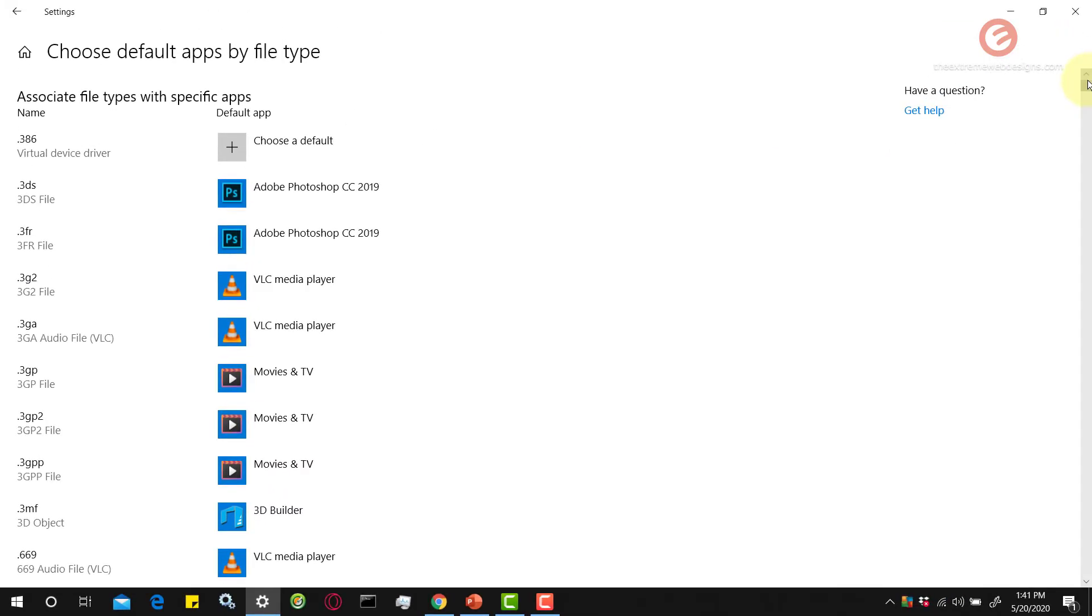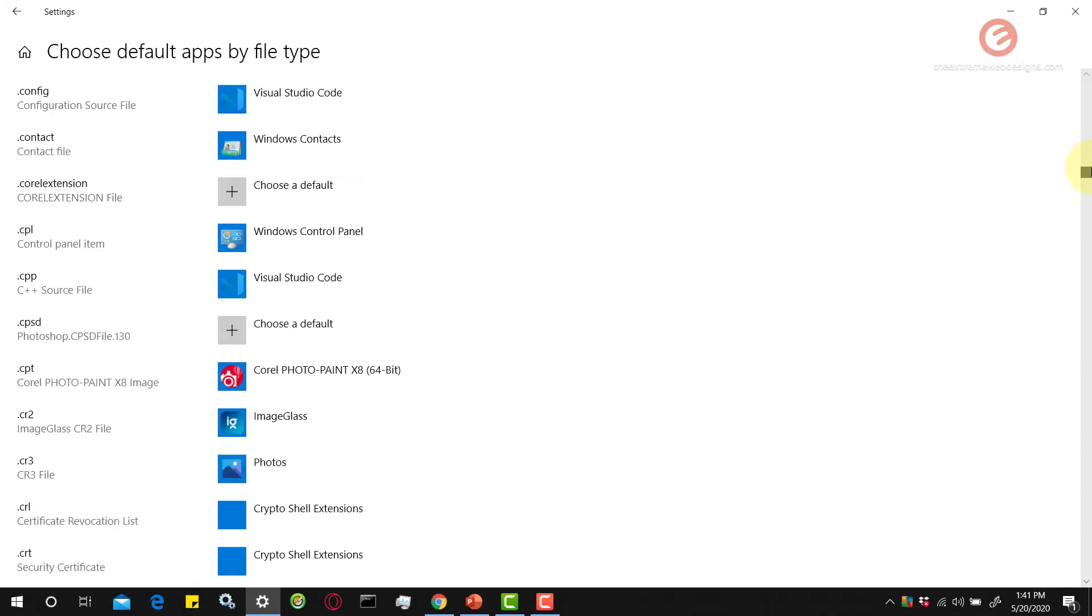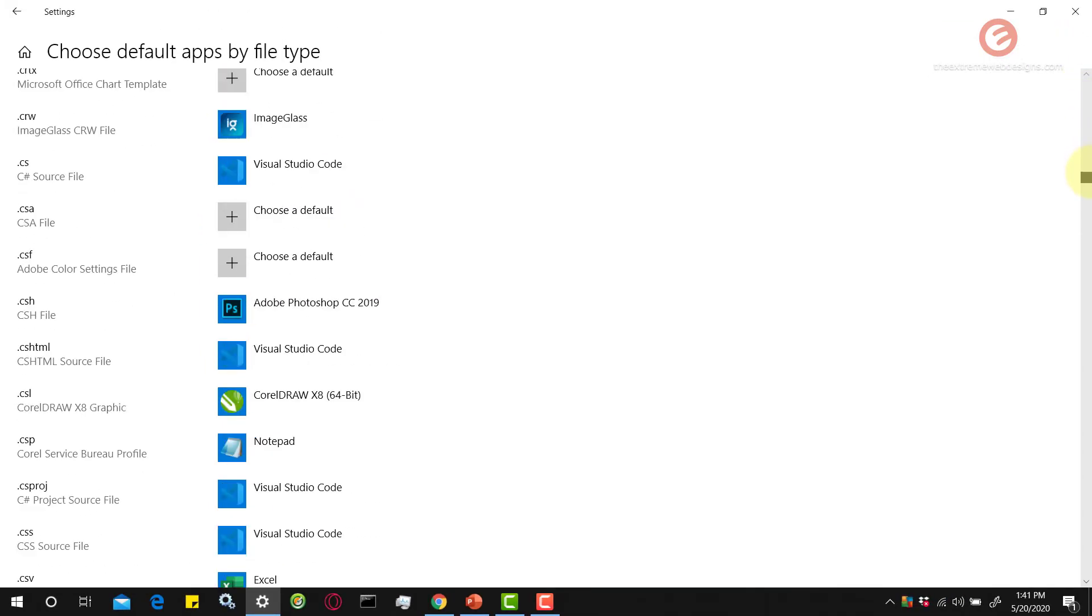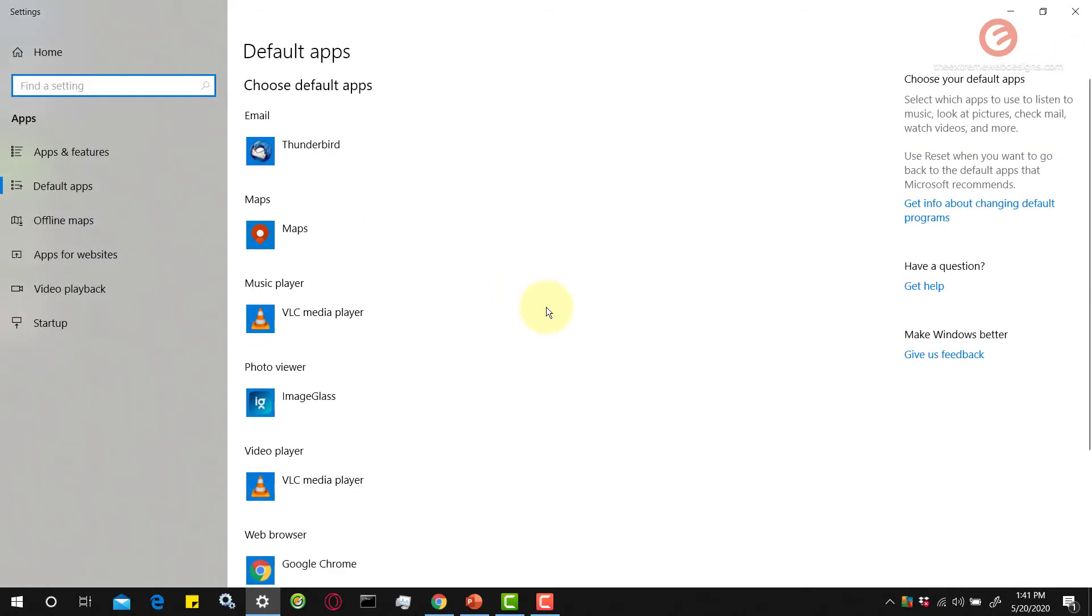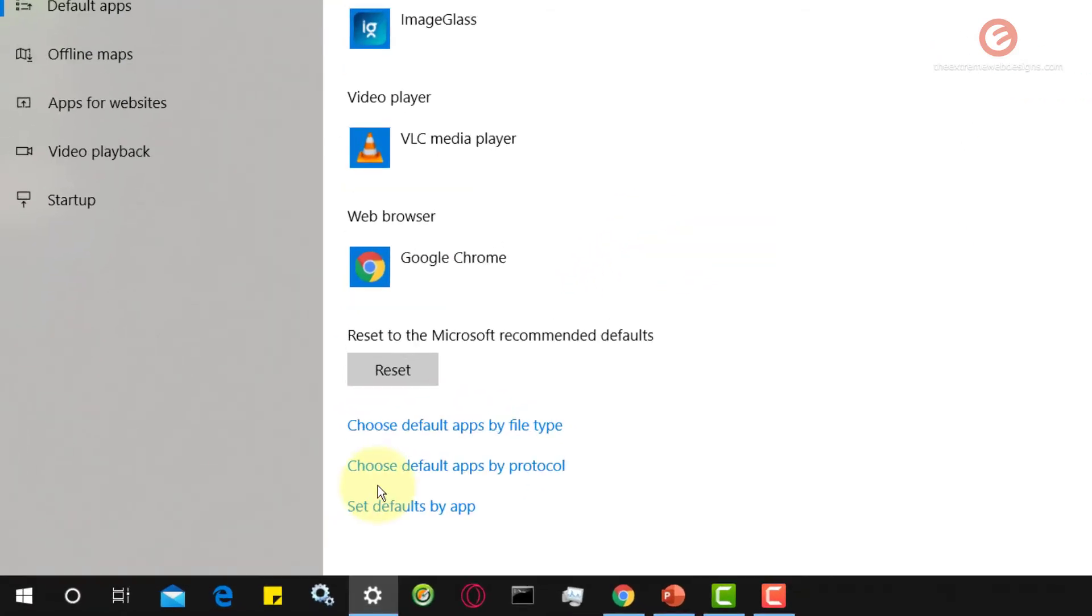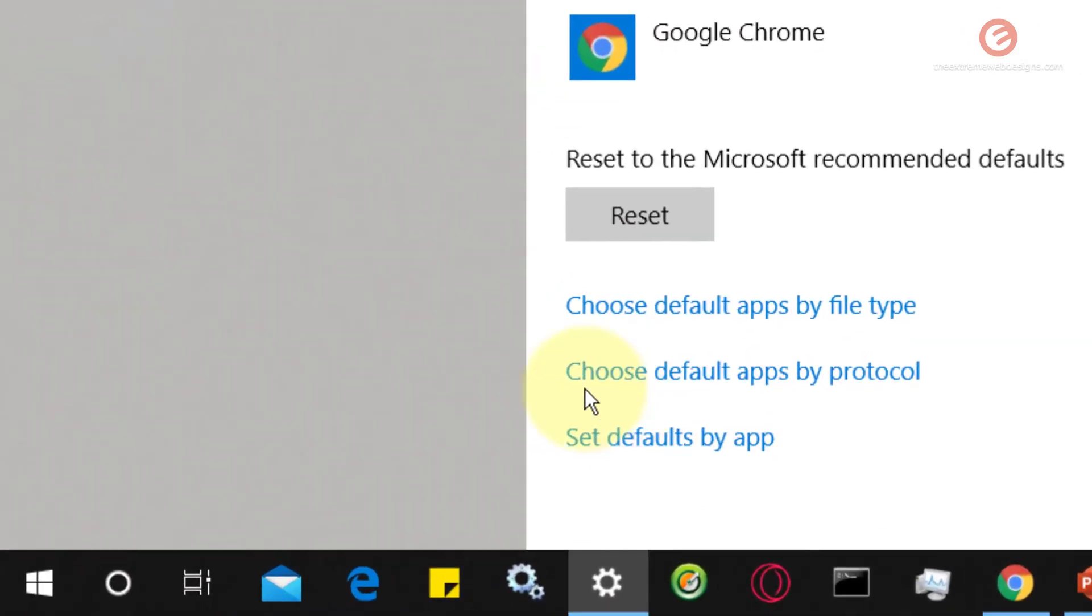You can go through the list of all the options available here and change them as you see fit. Now let's go back. There is another option that says choose default apps by protocol. Click on that.